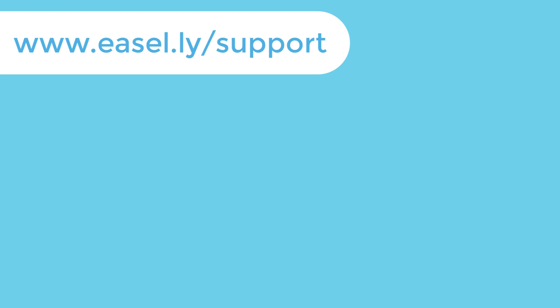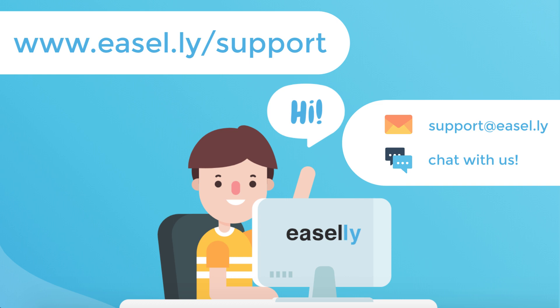If you need additional help using Easley's design editor check out our other tutorials or online help articles. You can also connect with us through email or chat. Thank you.